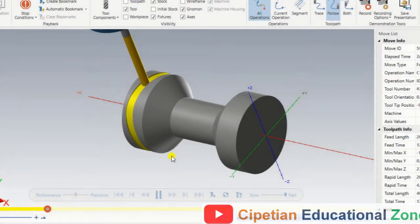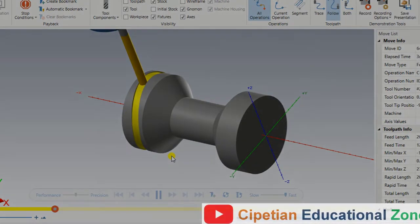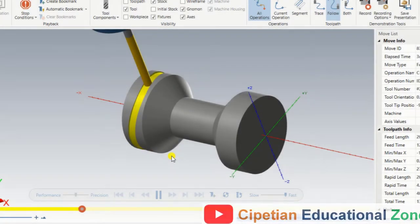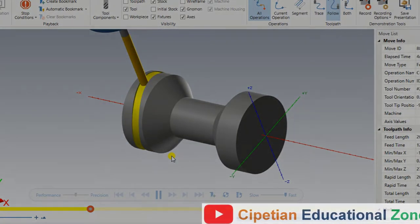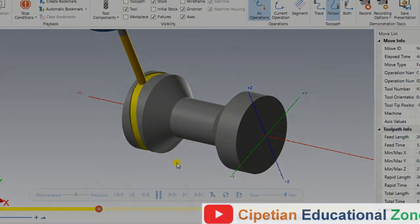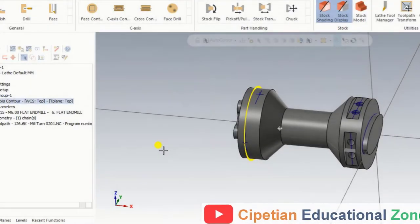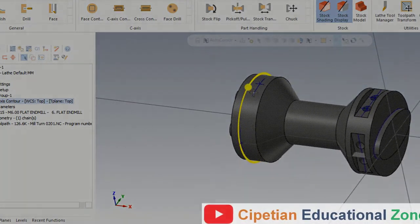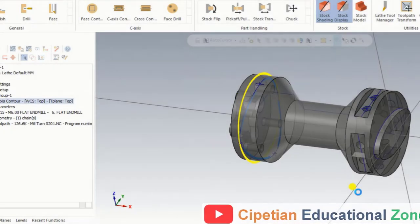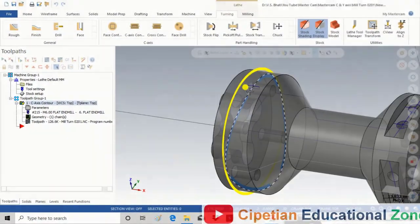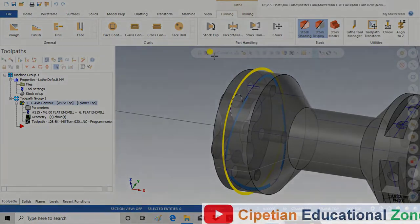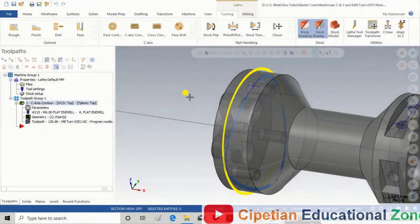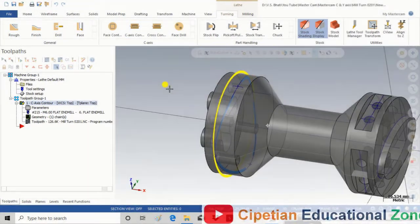In this video we will discuss how we can cut that slot, how we can select the chain, all the cutting parameters, and what tricks we are using. This is one of the most important operations of Mastercam Lathe C and Y axis. This is the part, and here we are creating that operation — the operation name is C axis contour.